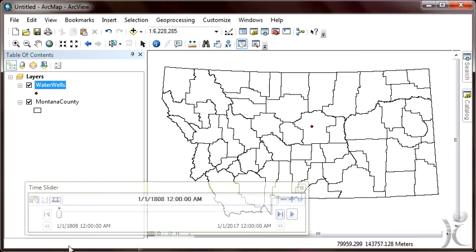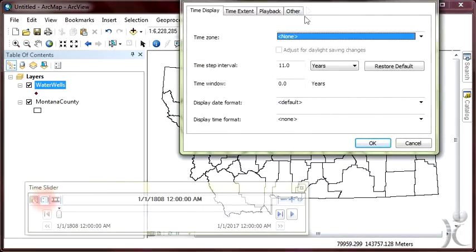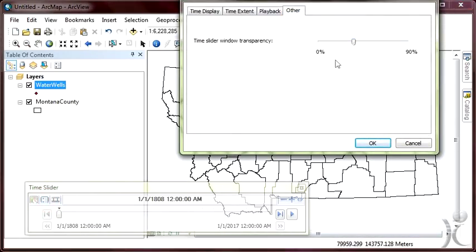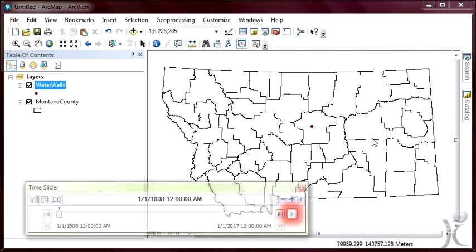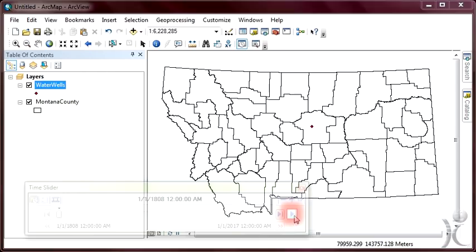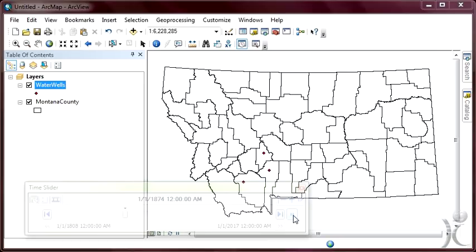To modify the transparency of this window, click on the Options icon from the dialog box, make the Other tab active, and then adjust the time slider window transparency. Let's play the animation using the time slider window — click on the small play button. As the time slider bar moves, we are presented with map information and spatial data, along with a time stamp indicating the approximate temporal snapshot of the data being presented.